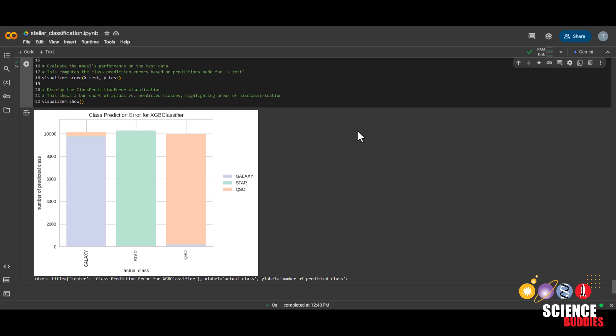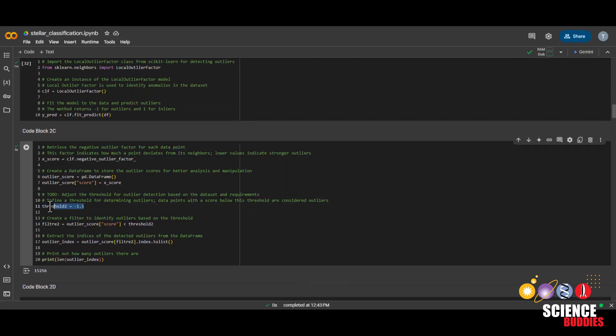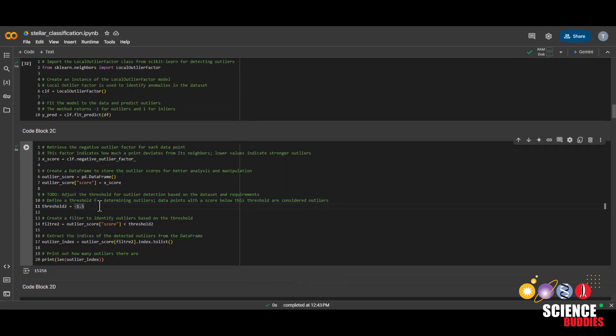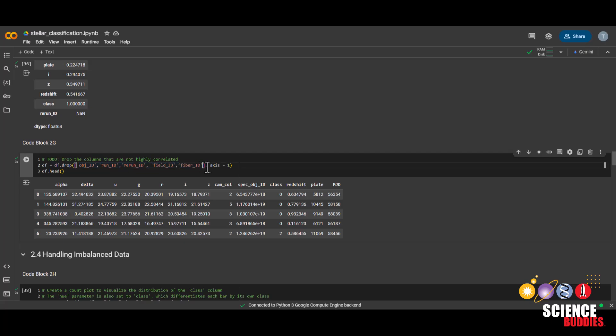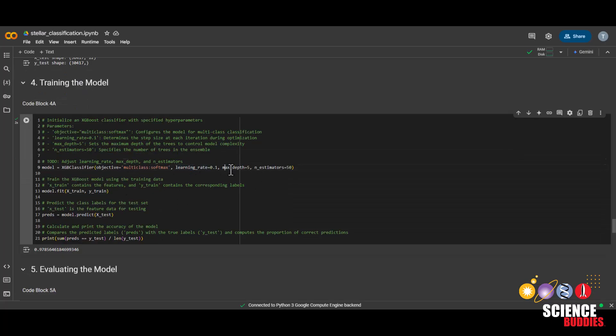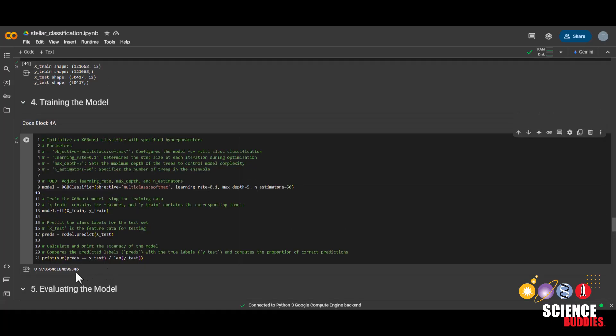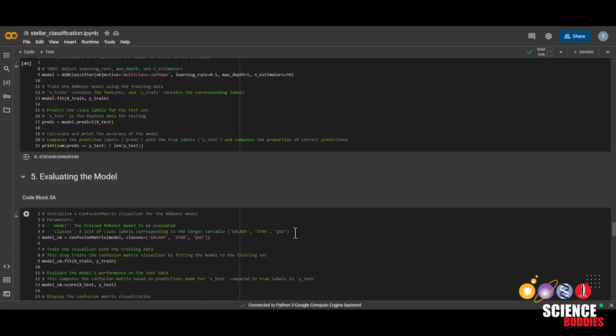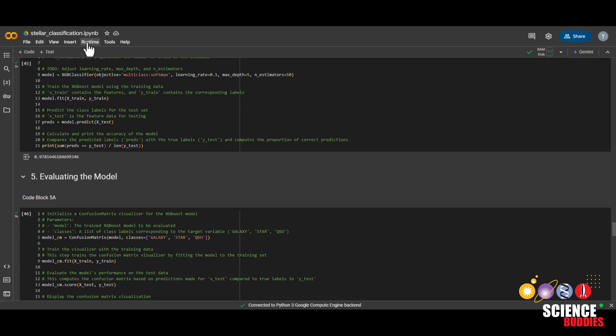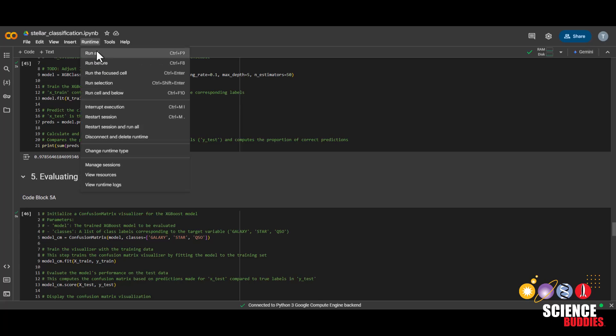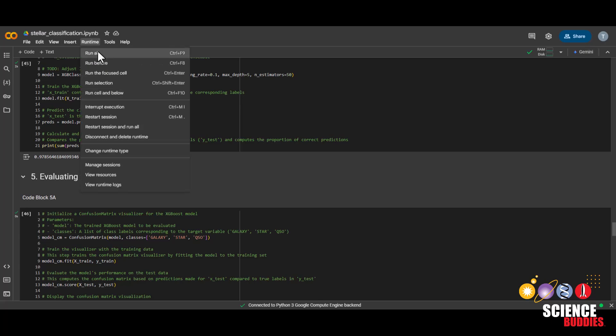Adjust the parameters we discussed earlier to see how that affects how the model classifies each class. Remember that you can adjust the threshold under code block 2C, which columns to drop under code block 2G, the learning rate, max depth, and n_estimators under code block 4A. This is also where you can find the overall accuracy of your model. Whenever you adjust something and you want to test out your new model, make sure to go to runtime and then run all.